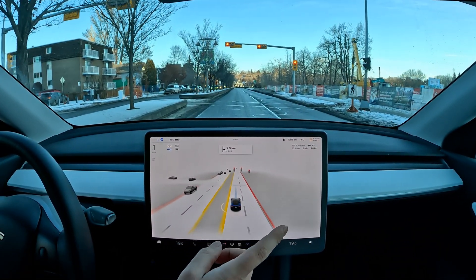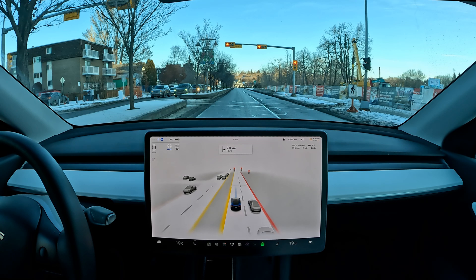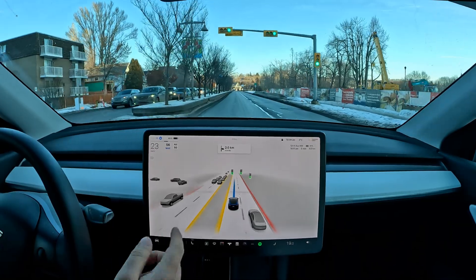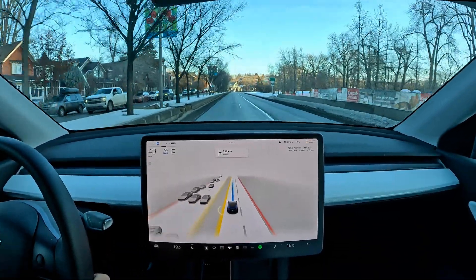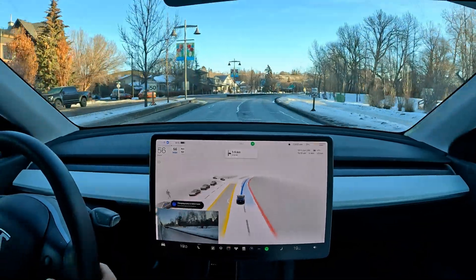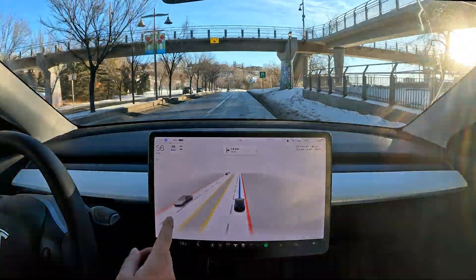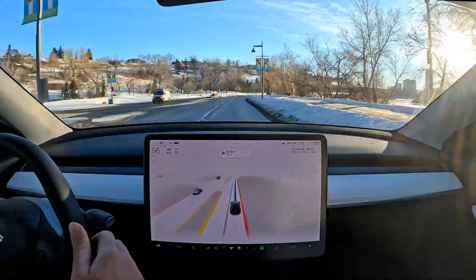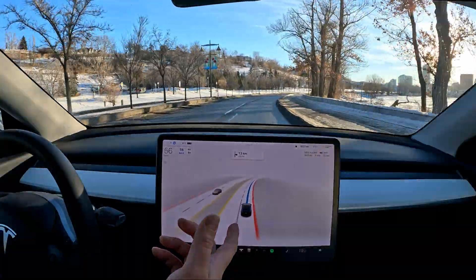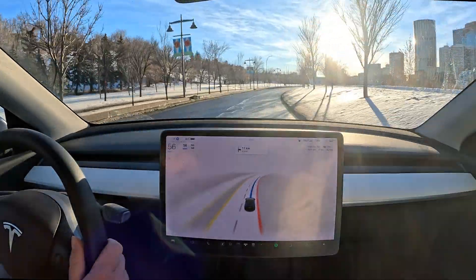It detects the stop line very nicely here — the stop line is way behind and it actually detected that and stopped well back for this pedestrian intersection. I like that. Changing lanes. Quick update: autopilot speed is set at six over the speed limit. We're on a 50 km/h road, so we're driving at 56 km/h.